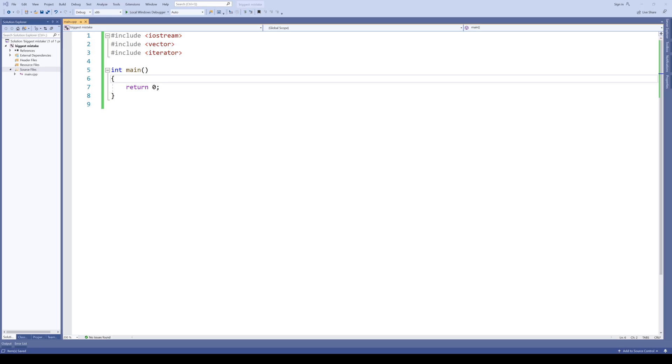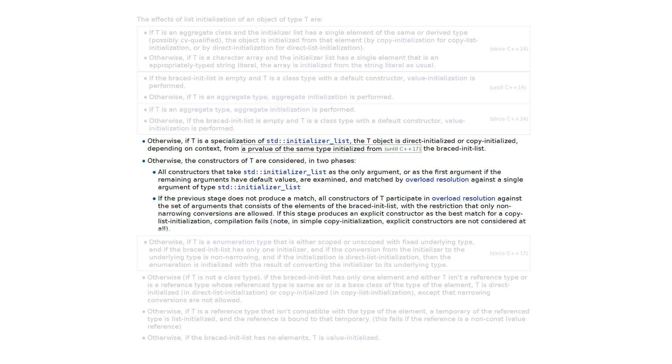In my opinion, this view is true but with a twist. I would say the biggest mistake is braced initialization having special rules for initializer lists.